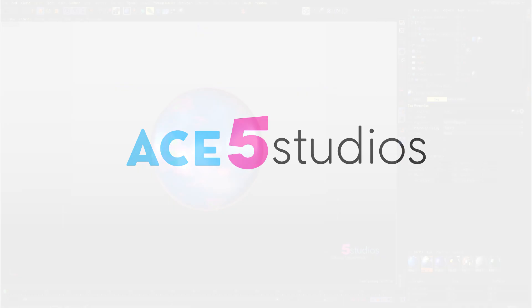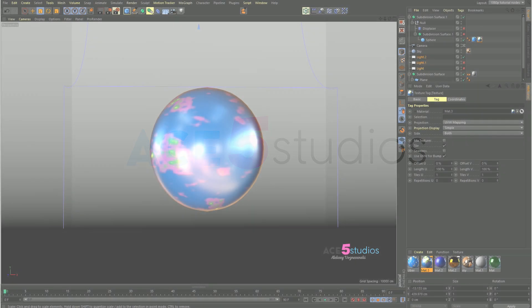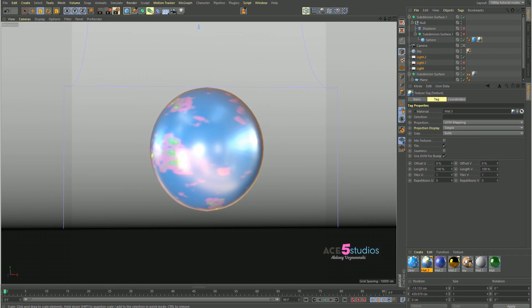Hey guys, Alexei from ace5studios. There was a question on a forum or YouTube video where someone said, can you explain to me nodes like I'm five? So I'm like, that's a good idea. So this is nodes like you're five.